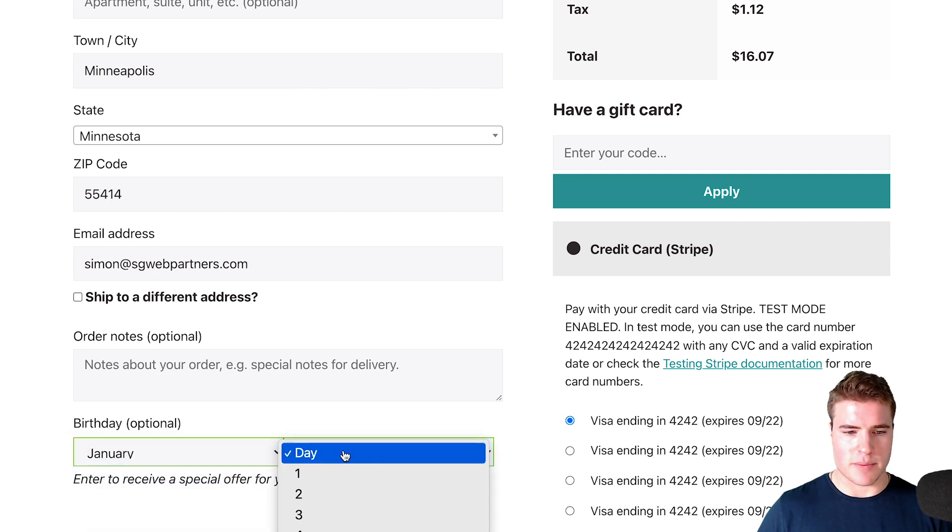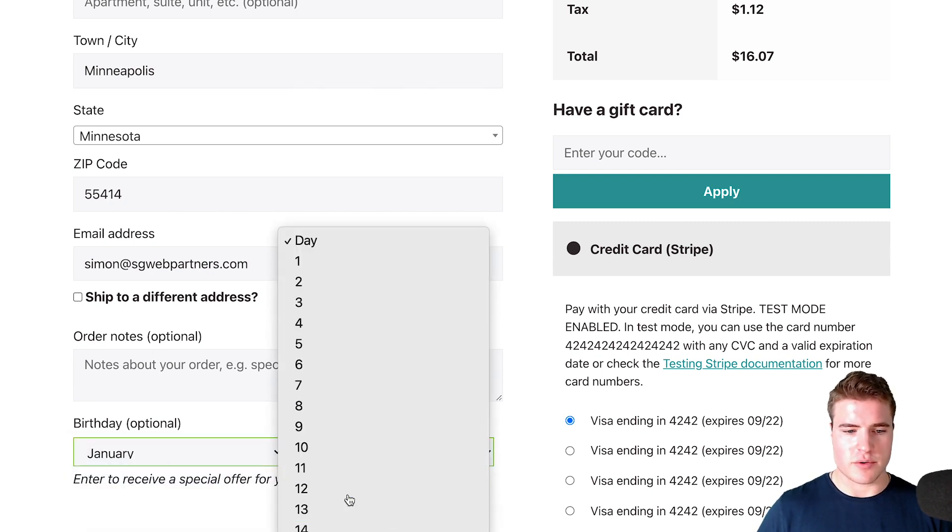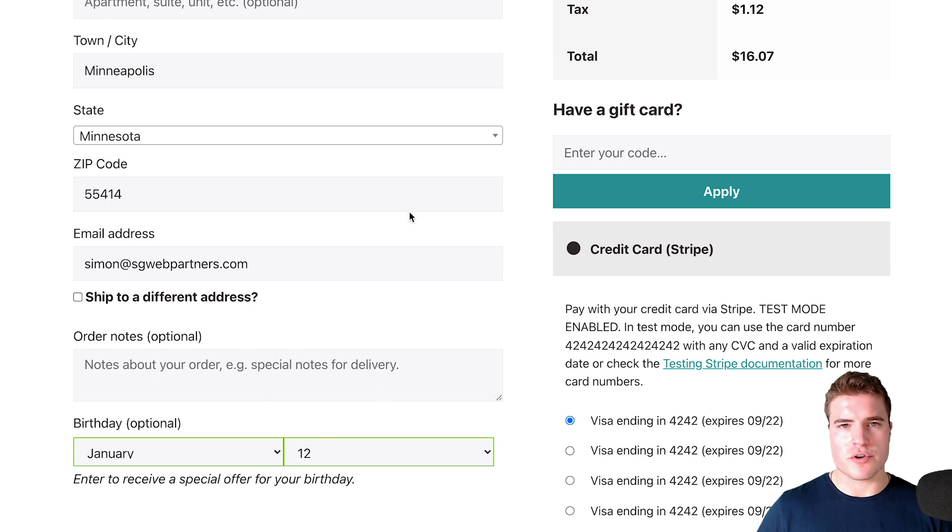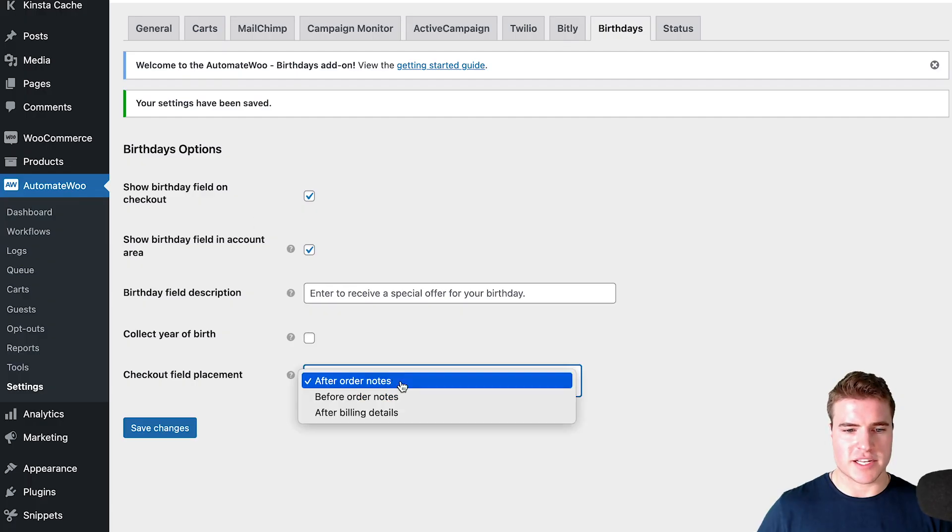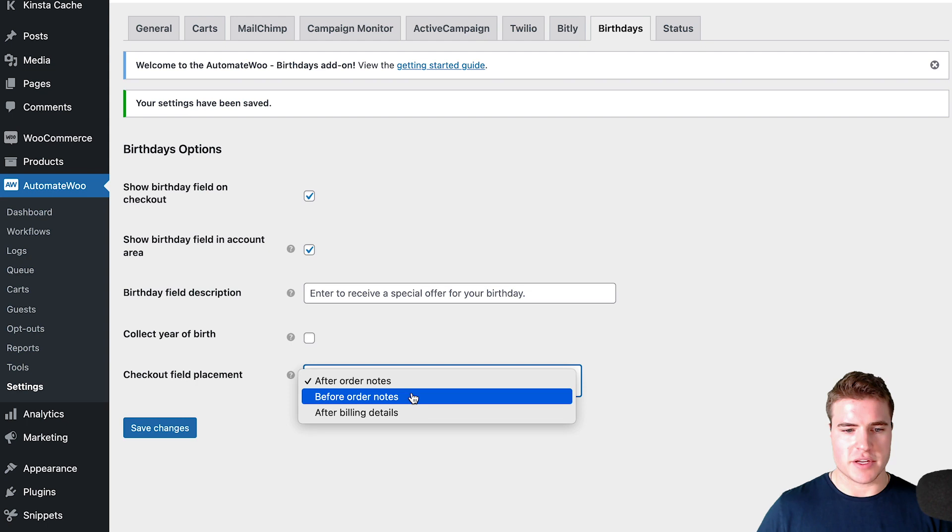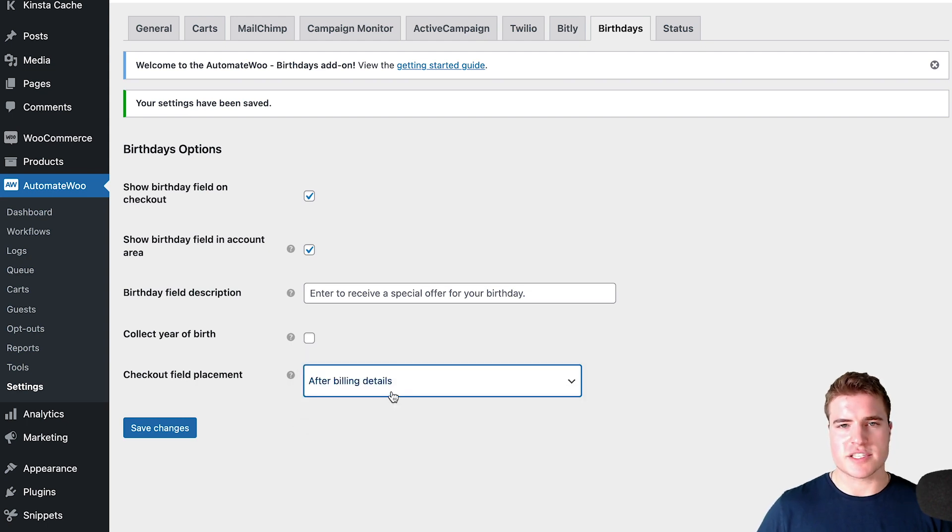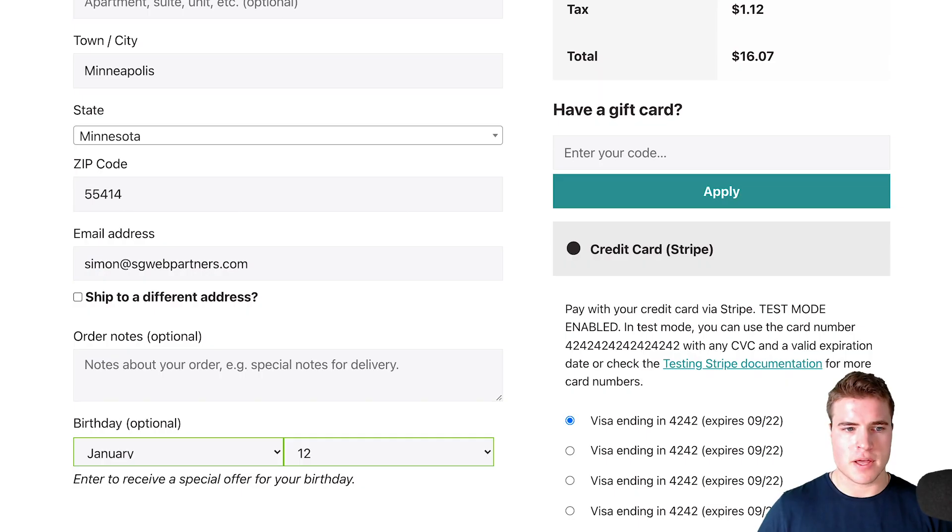Let's say I want to have my birthday be January 12th. It's going to be right after the order notes, but I could also customize this to be before the order notes or after the billing details. If I do after billing details and refresh, it's going to be right after email address.